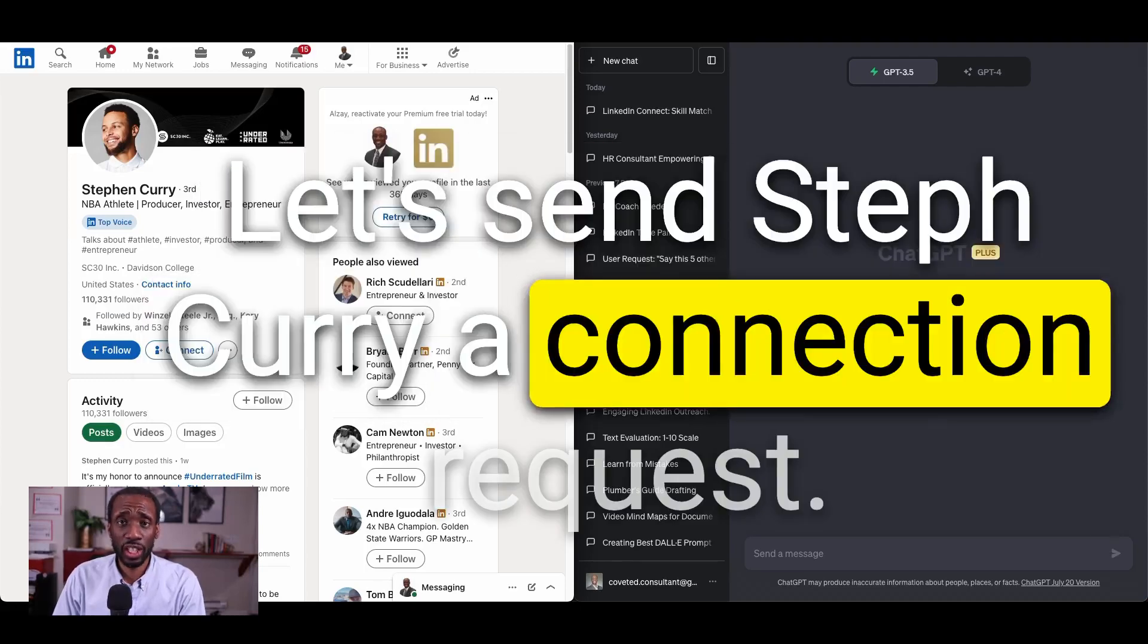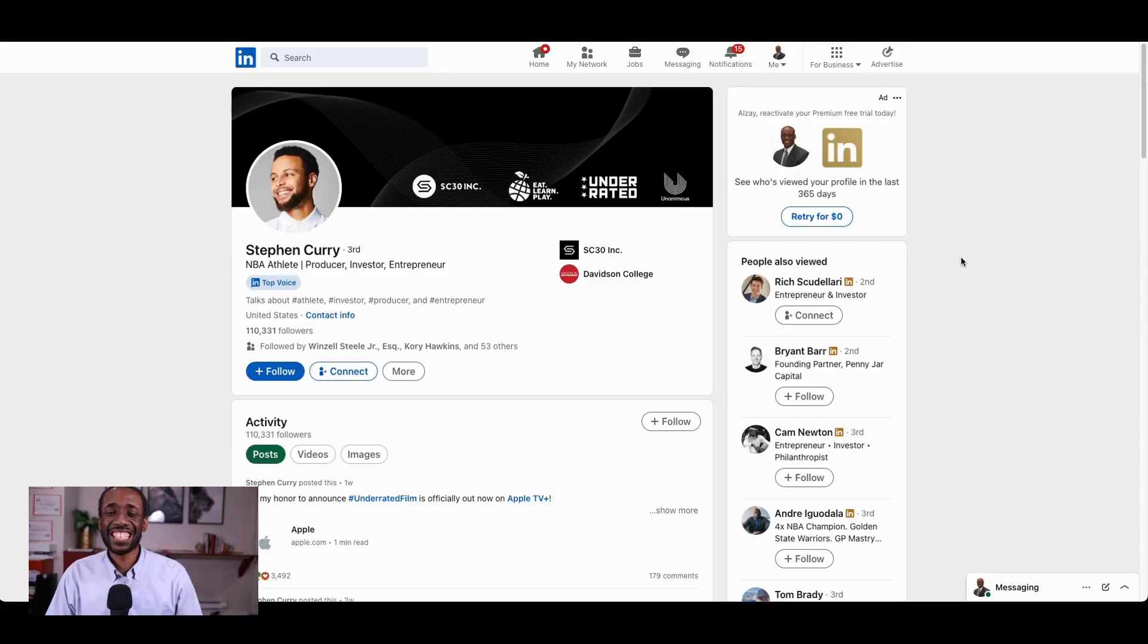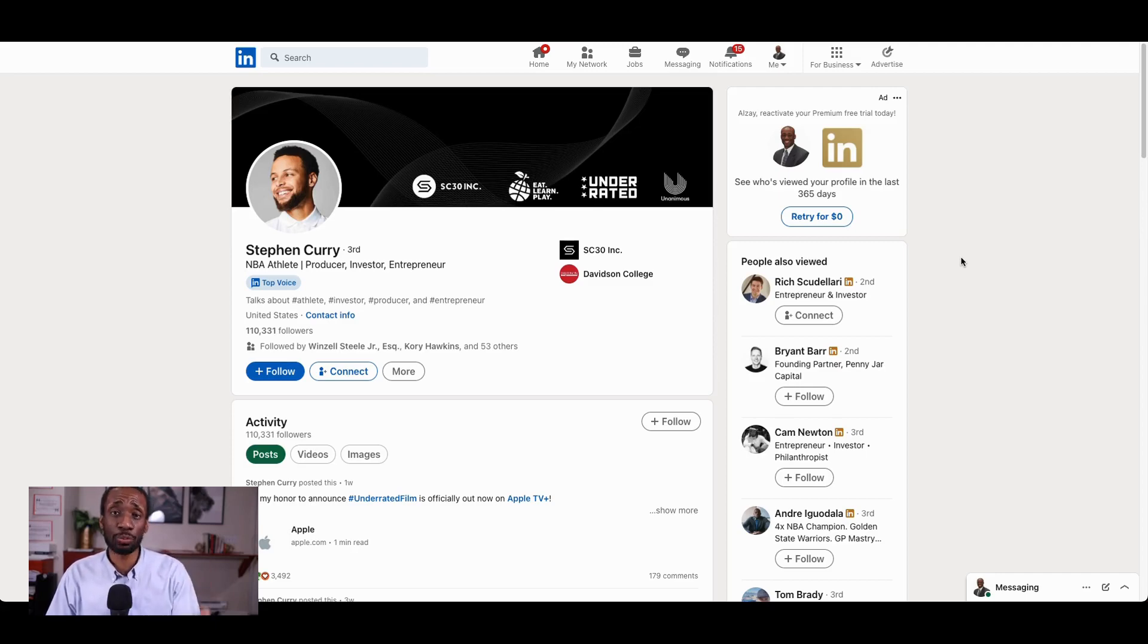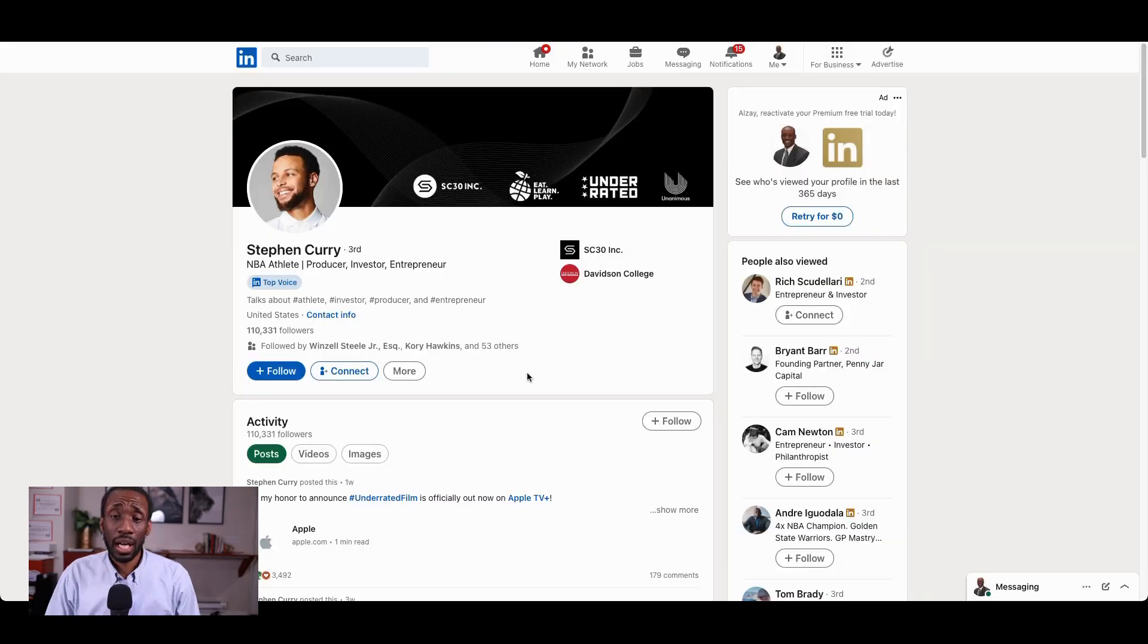Let's send Steph Curry a connection request. Hey, it's Alzee Calhoun with Coveted Consultant, and today I'm going to ask ChatGPT to help me send a connection request to NBA champion Steph Curry.